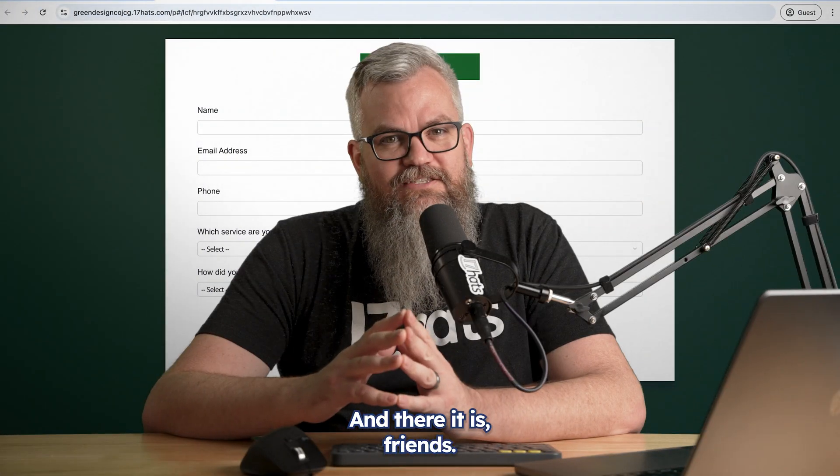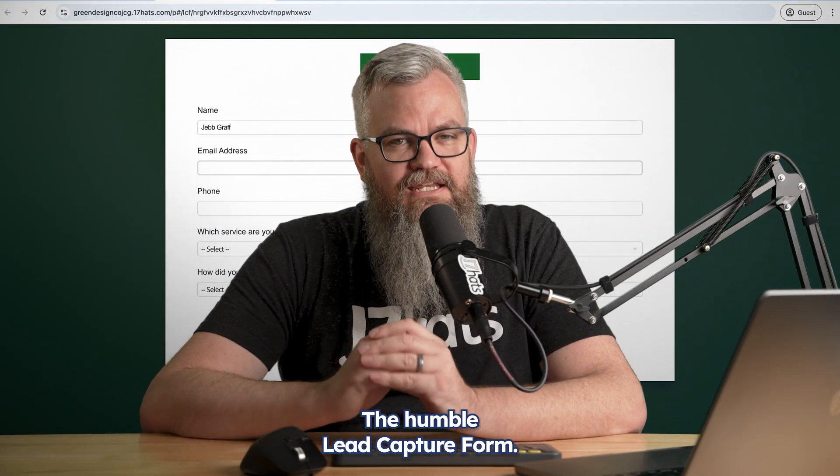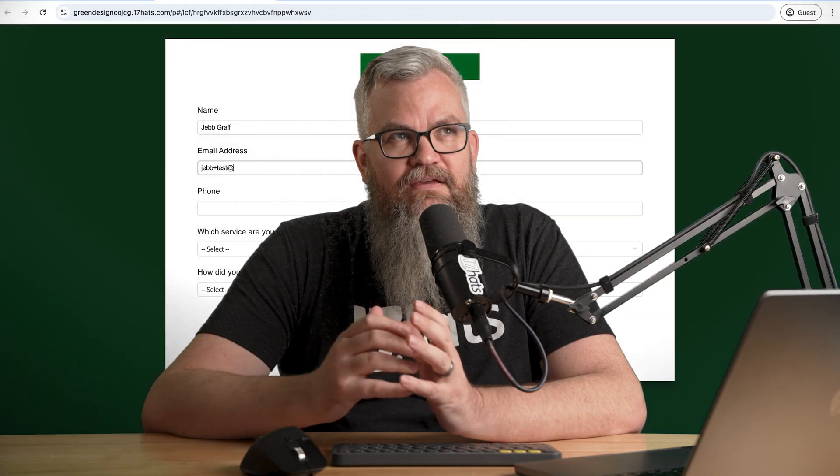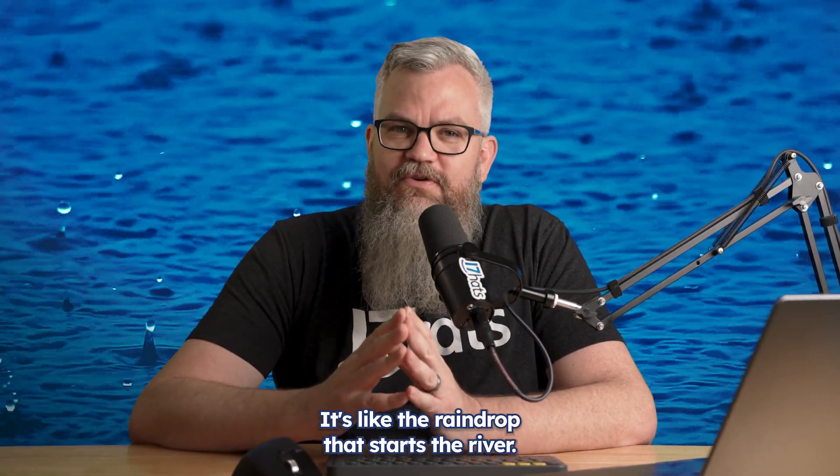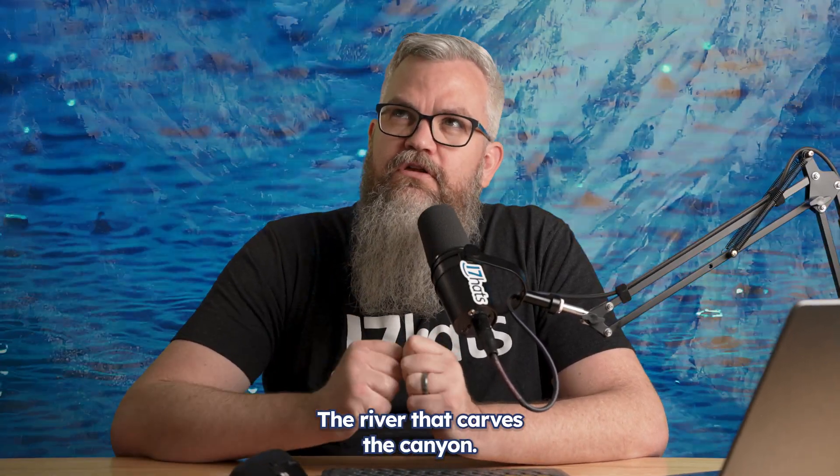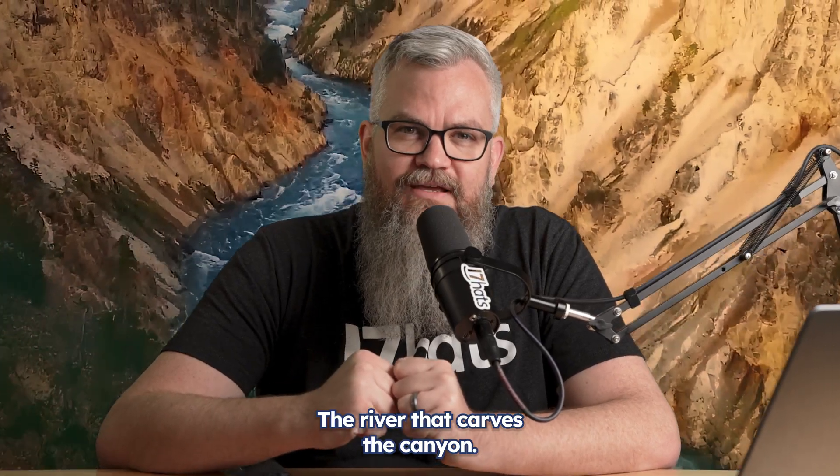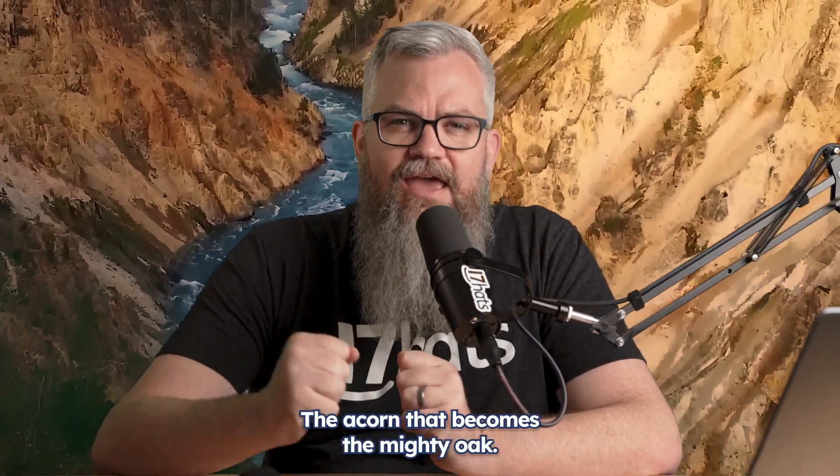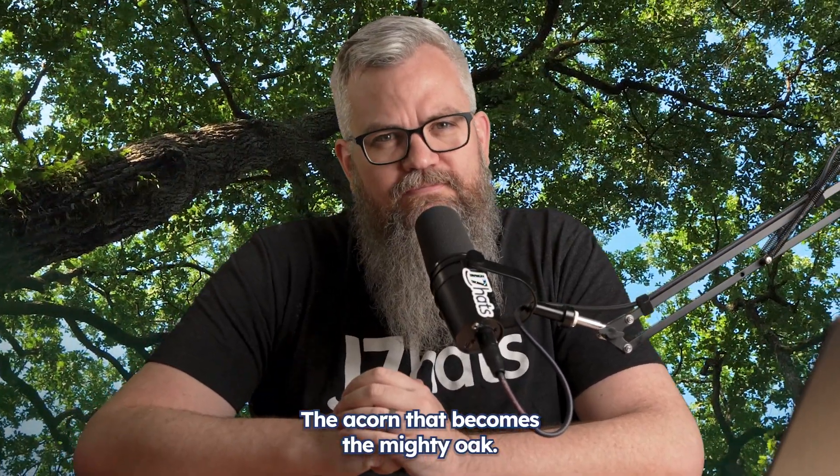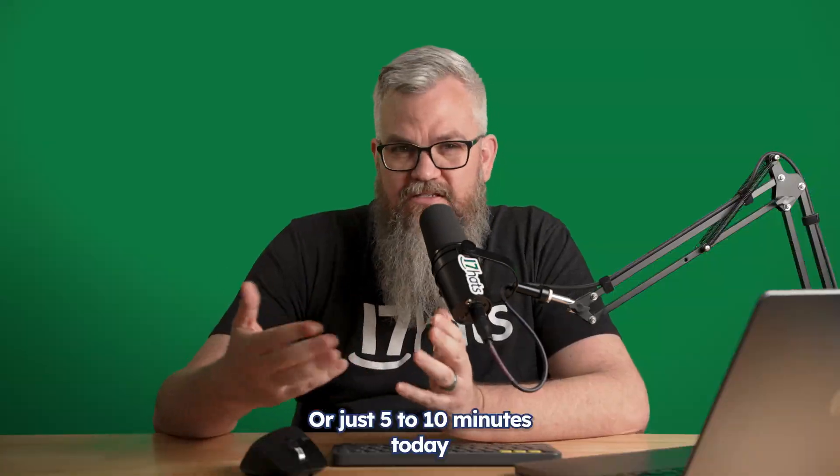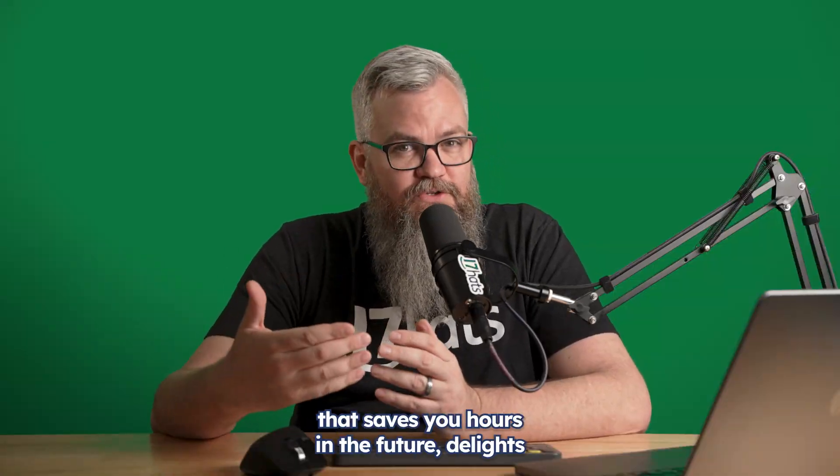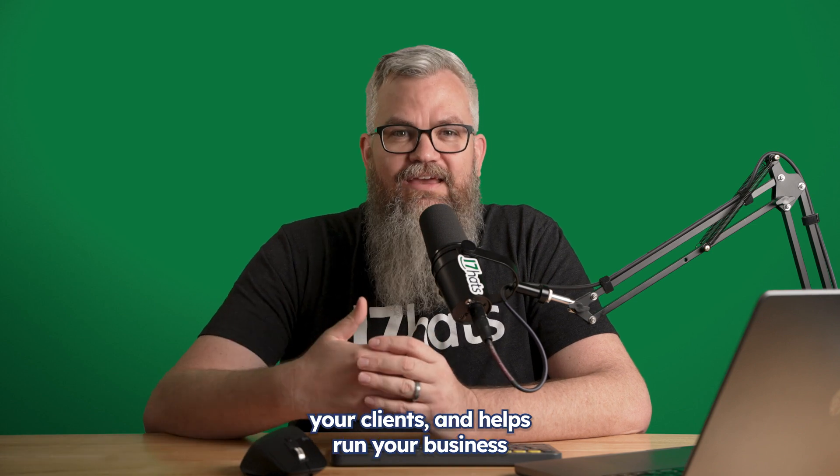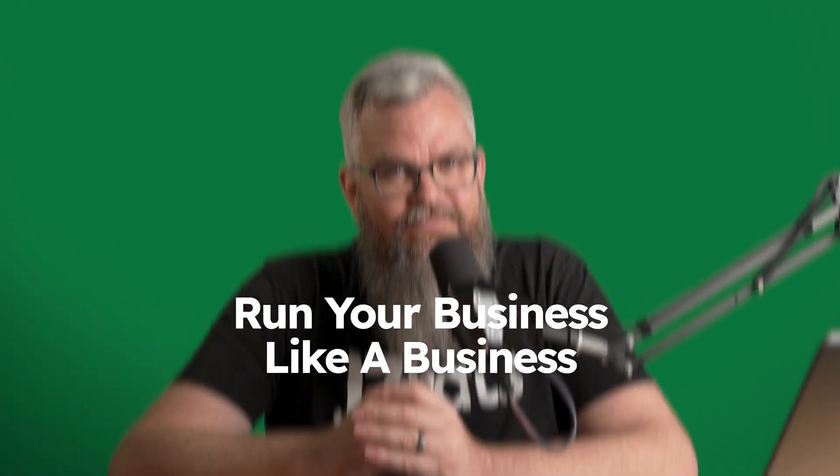And there it is, friends. The humble lead capture form. It's like the raindrop that starts the river, the river that carves the canyon, the acorn that becomes the mighty oak. Or just five to ten minutes today that saves you hours in the future, delights your clients, and helps run your business like a business.